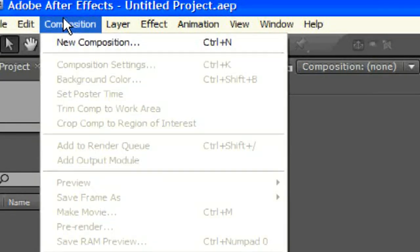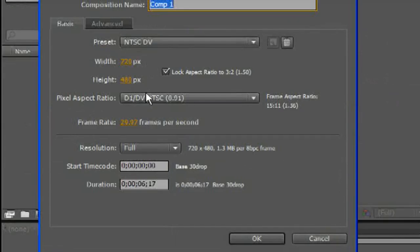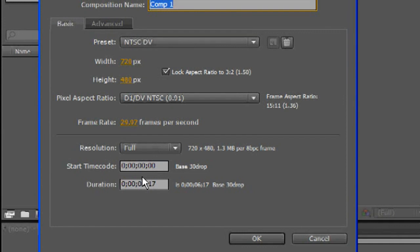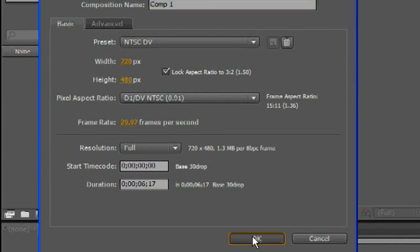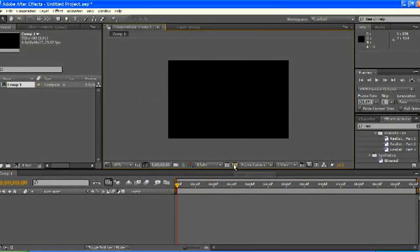Create a new composition by going composition, new composition. Just make it 720 by 480, NTSC DB is fine, and 6 or 7, or 6 or 7 minutes, or seconds, sorry, 5, whatever you want, really. It doesn't matter, I just chose 6. That's left over from some other composition, I just figured I'd go with it. And, turn off transparency.